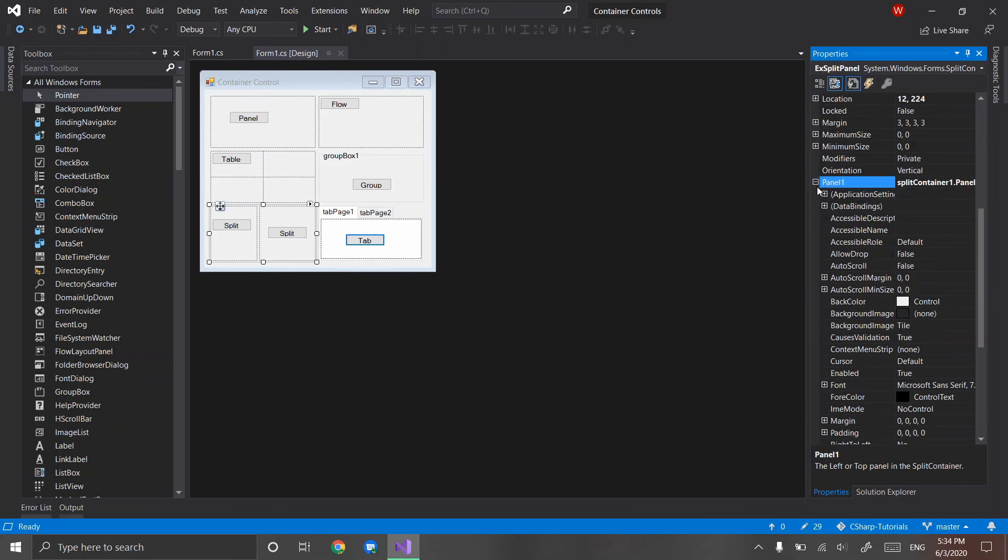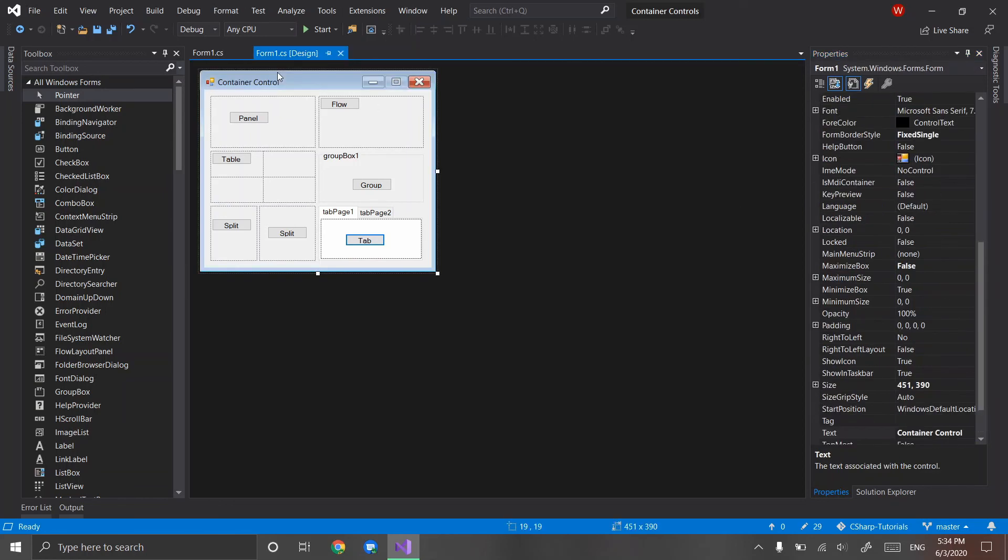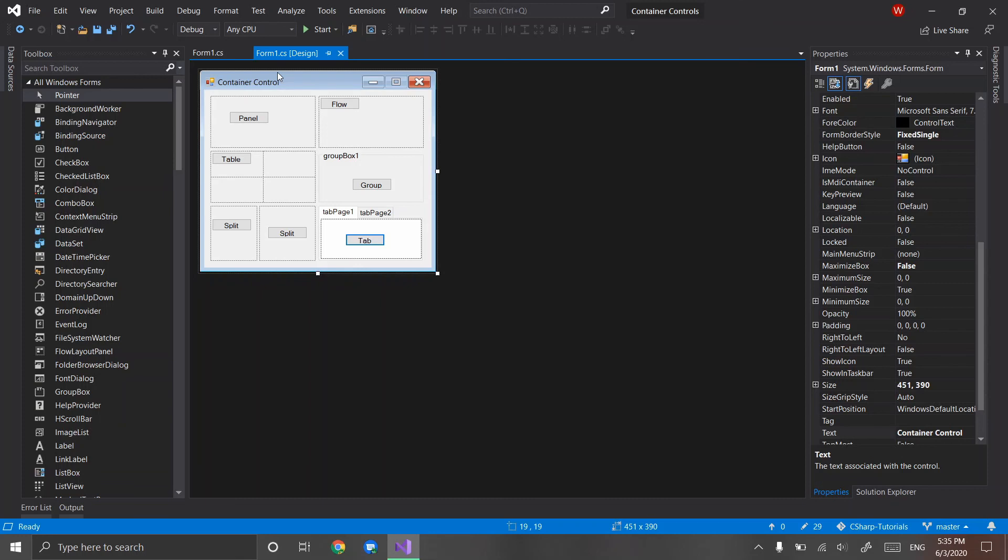So as you can see those are how different panels or different container types work. You can even do the reverse process, find the parent's children, which would be the different controls within. But for this instance it would just be the buttons unless you're talking about the tab control, then the tab pages would be the other one.